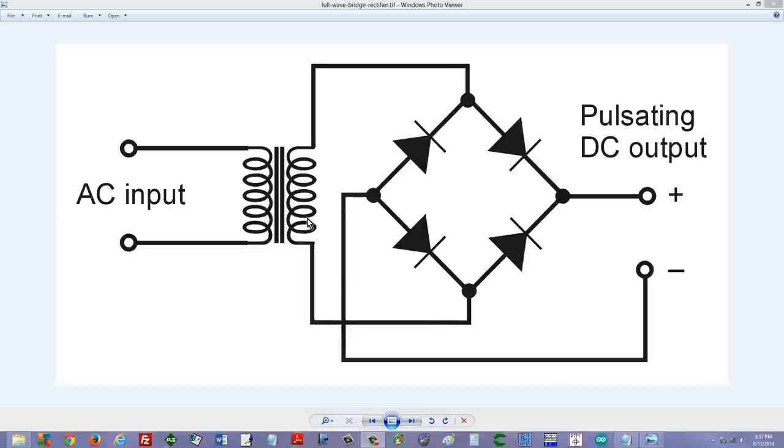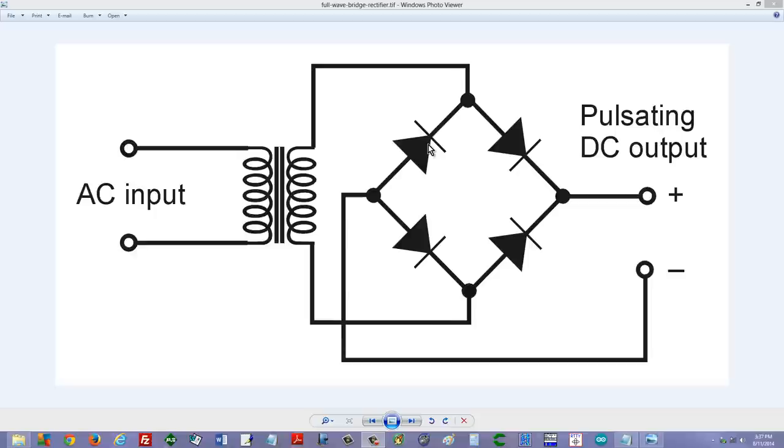Here's the transformer secondary, and here are four diodes arranged in a configuration called a bridge. Notice the directions of these arrows, the orientations of these diodes. That's very important in order to get positive here and negative here. Let's talk about current as a